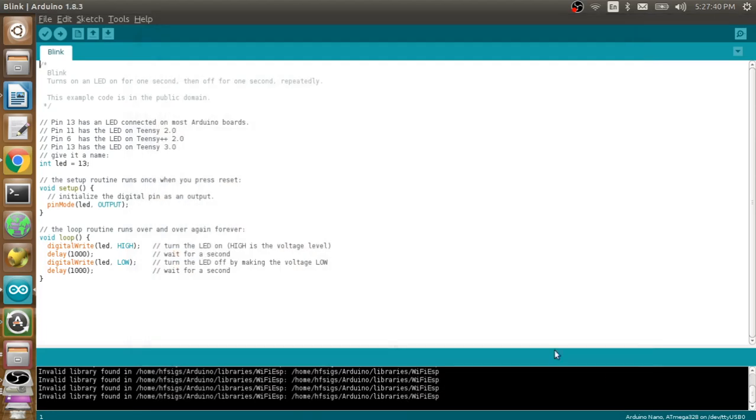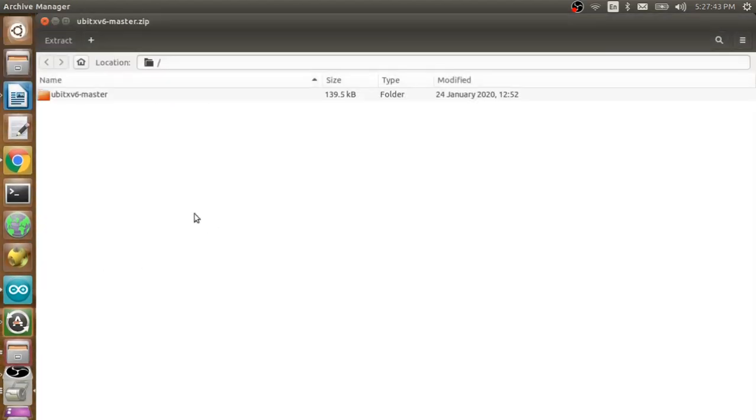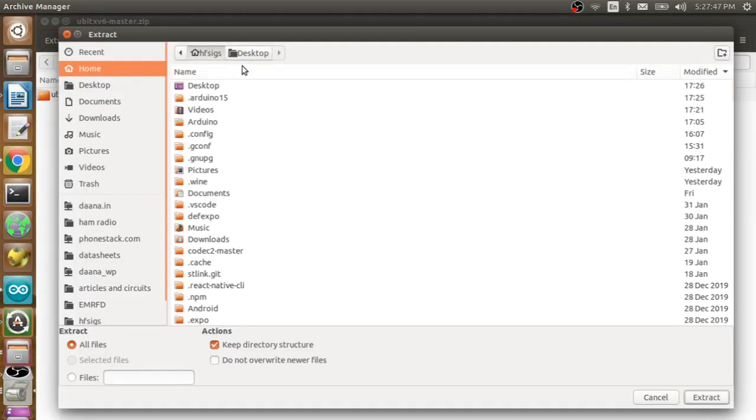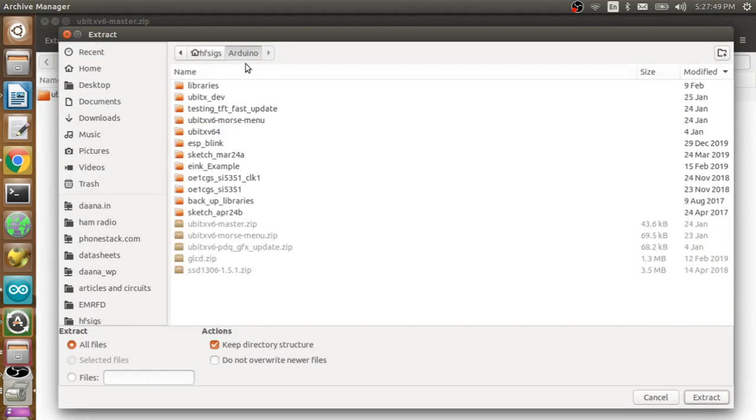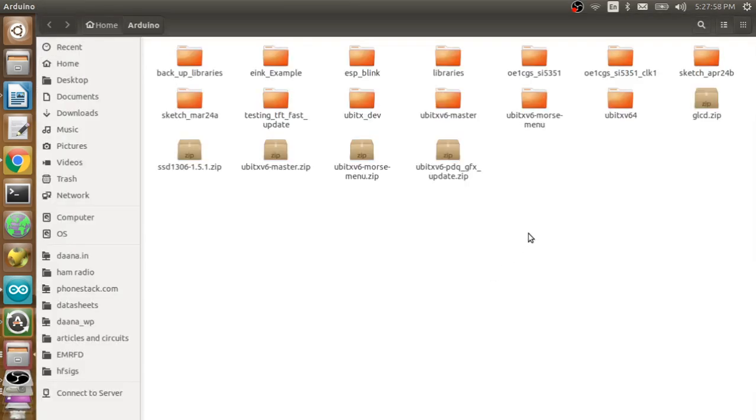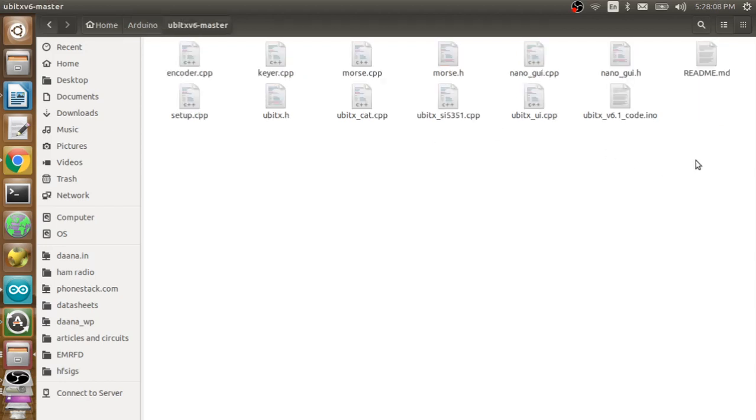So I am going to unzip this. Under home Arduino there would be a couple of other sketches if you have already been into Arduino programming. So this is where you extract it. As you can see here, the micro BITX v6-master folder has all your files which you had seen on the website.